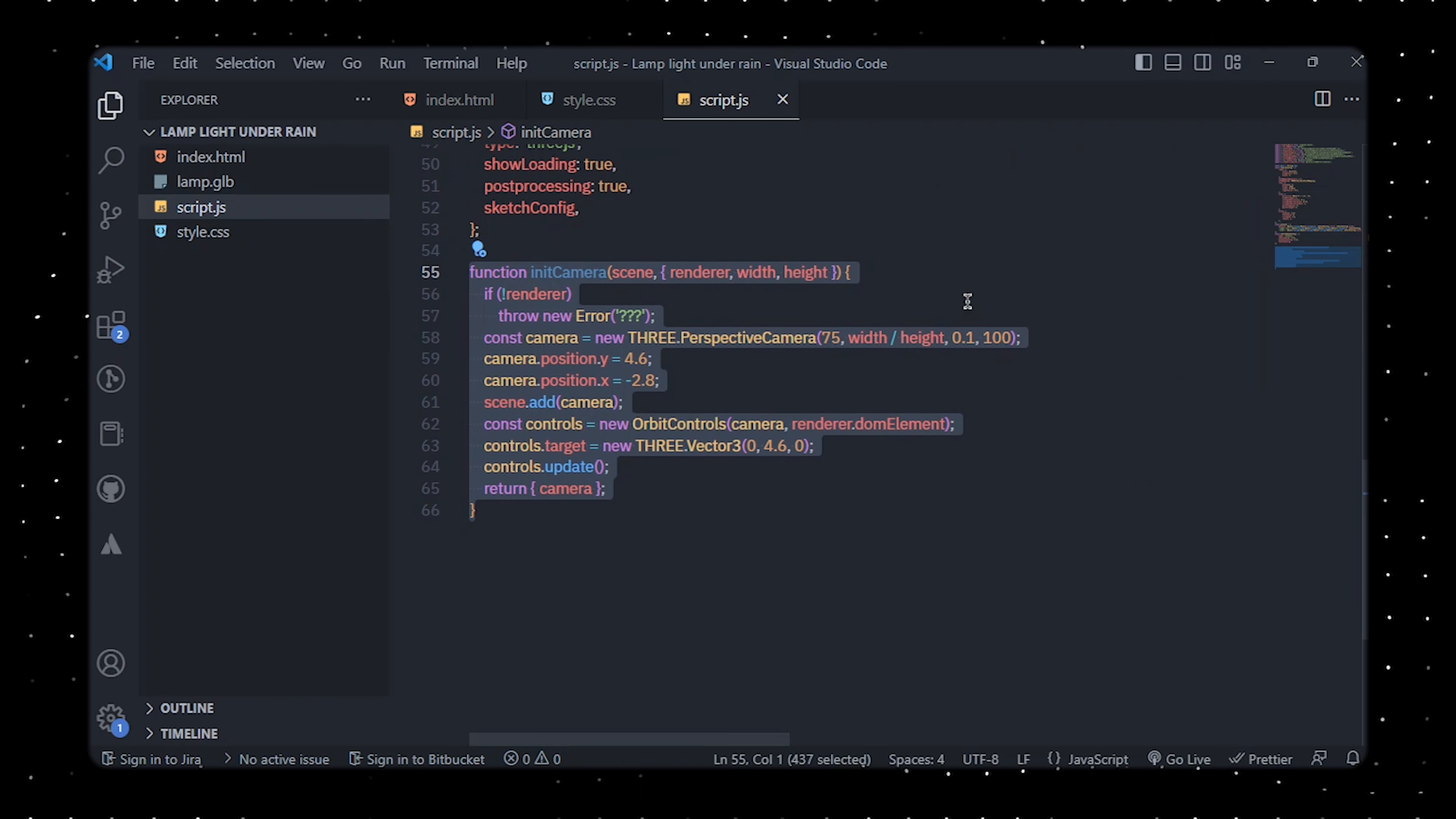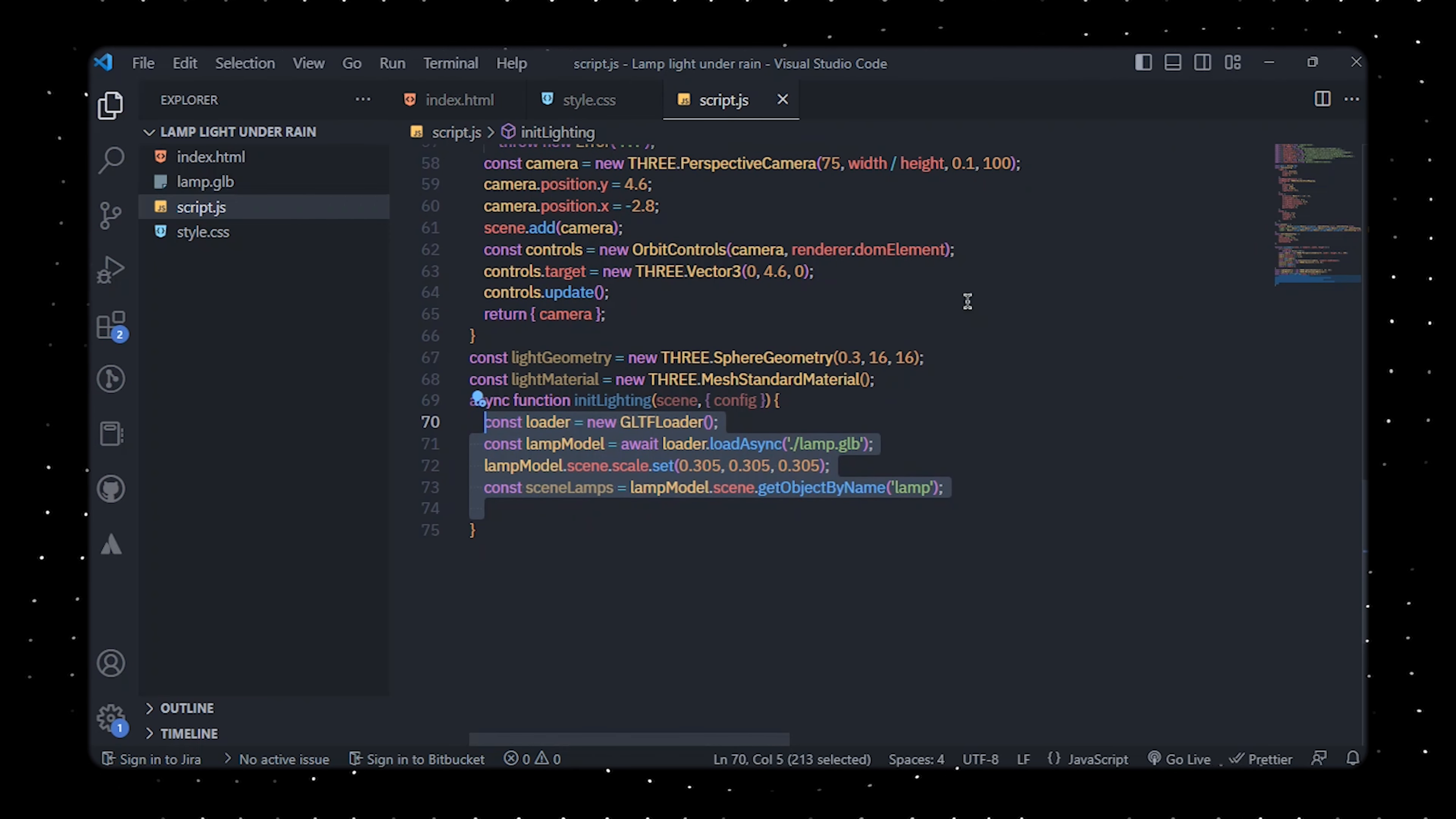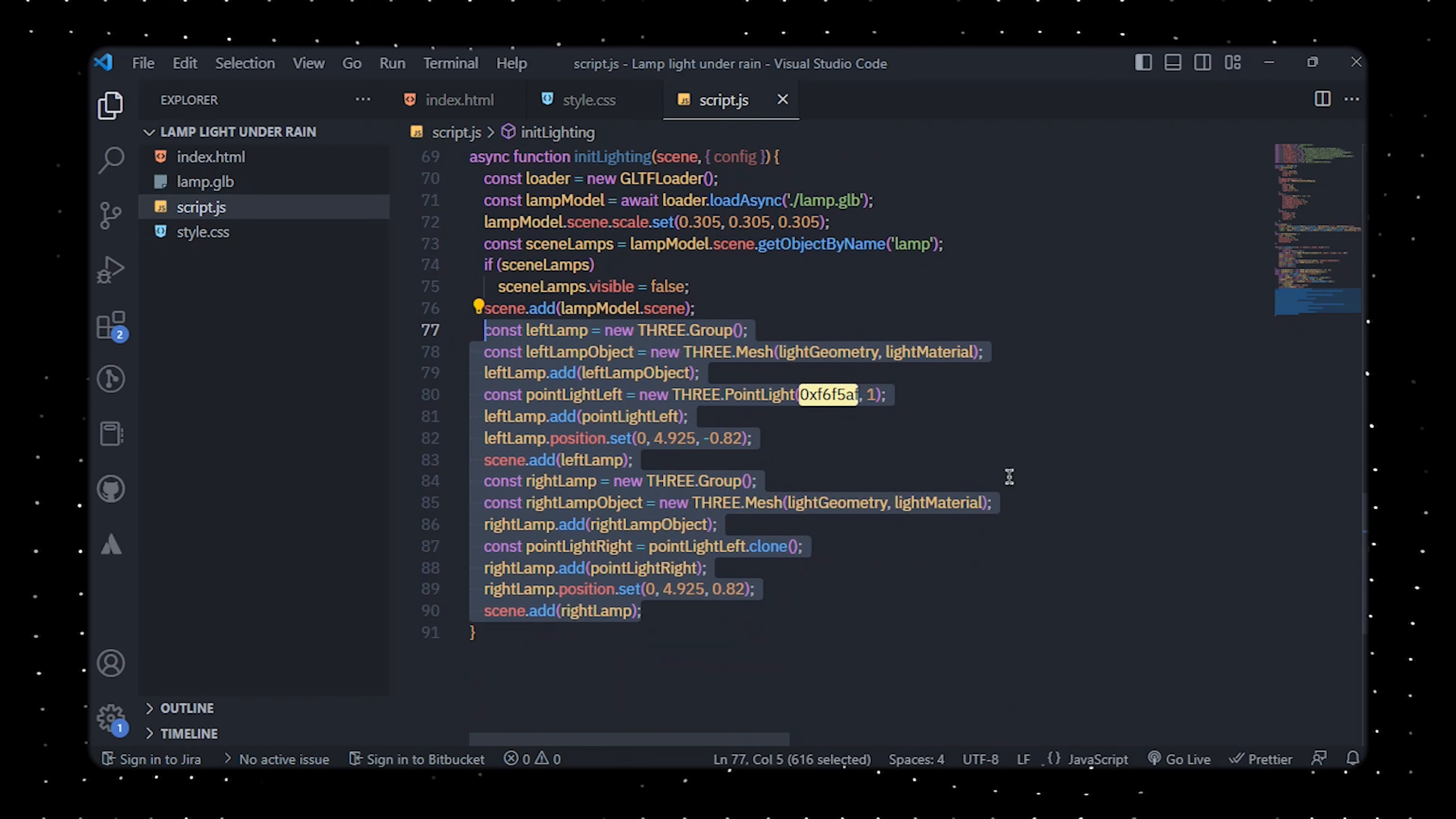Our next step is to establish the camera and lighting, load a 3D lamp model, and create a point light for each lamp. It's worth mentioning that we are utilizing simplex noise to create random values for various parameters in the scene.